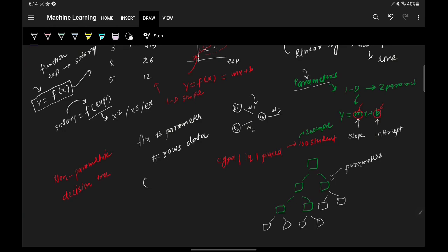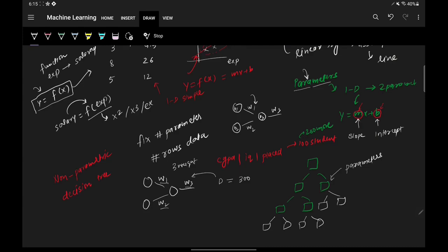For contrast, take a neural network. If we have a dataset with 300 rows and three weights to find, adding 500 more rows does not change the number of weights — it stays the same. So the idea is: if the number of parameters does not grow with the number of rows in your data, it is a parametric algorithm. If the parameters grow with the number of rows, it is a non-parametric algorithm.